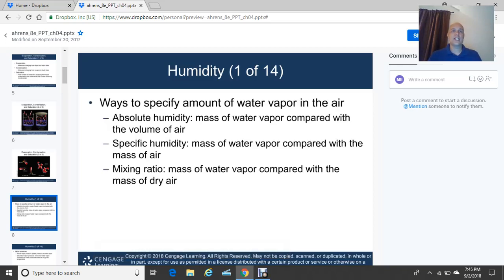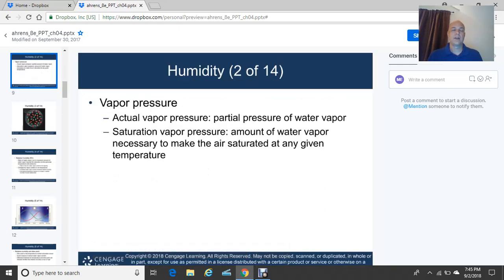There are certain ways to specify the amount of water vapor in the air. Absolute humidity is the mass of water vapor compared with the volume of the air. Specific humidity is the mass of water vapor compared with the mass of air. Mixing ratio is the mass of water vapor compared with the mass of dry air. Vapor pressure and saturation vapor pressure are the amount of water vapor necessary to make the air saturated at any given temperature.